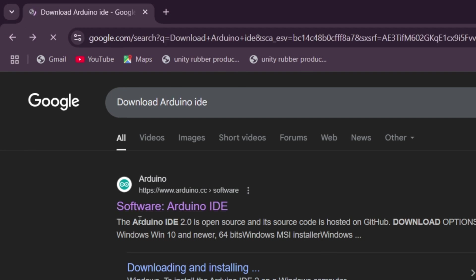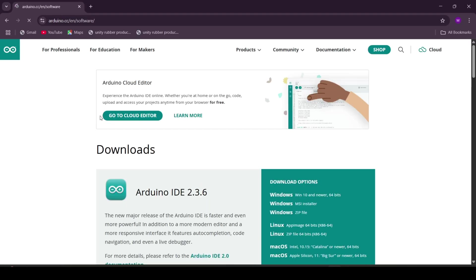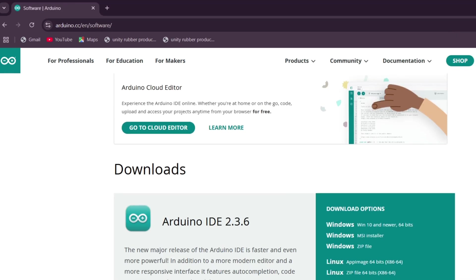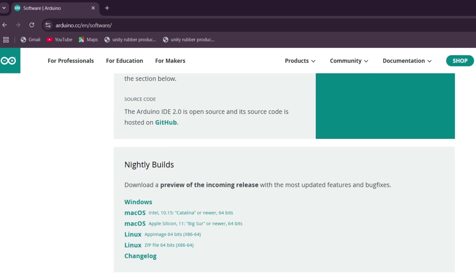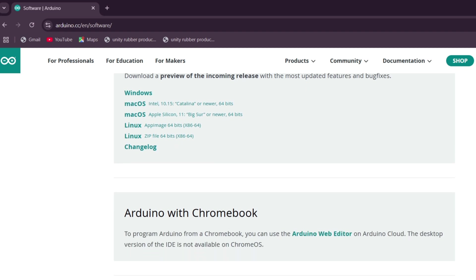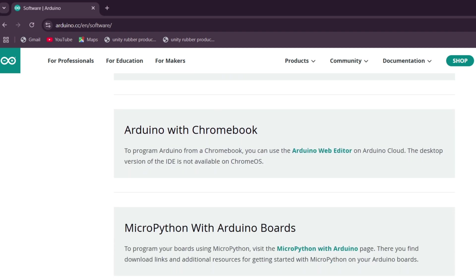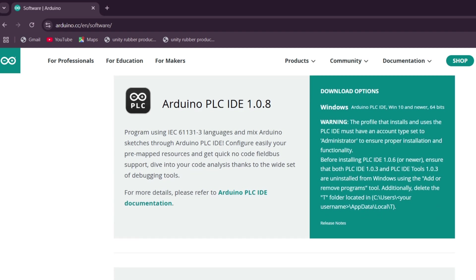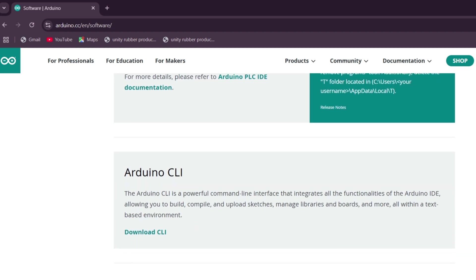First, open Google and search for download Arduino IDE. Click on the first result to go to the official Arduino website. From there, choose the latest version or any version of your choice. Currently the latest version is Arduino 2.3.6.